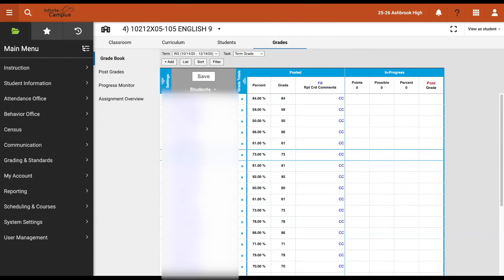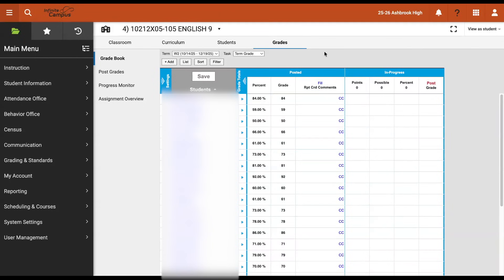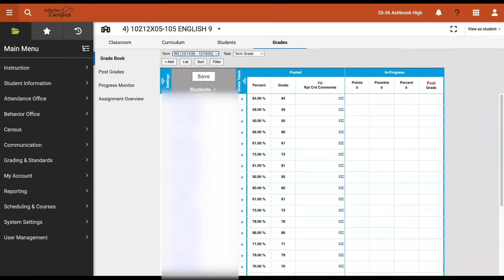In this video, we're going to take a look at how to post exam grades for a course that has a graded final exam. In the past, you may have been used to having to switch to a different term. We used to have an E1 and an E2 grading term for exam grades. In Infinite Campus, exams are now considered a grading task that takes place within a grading term.